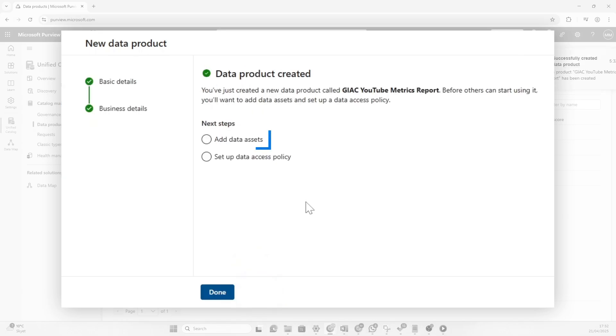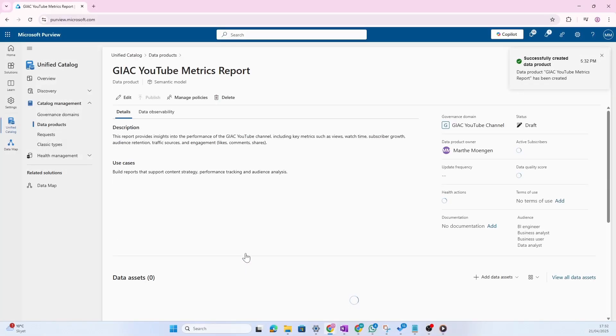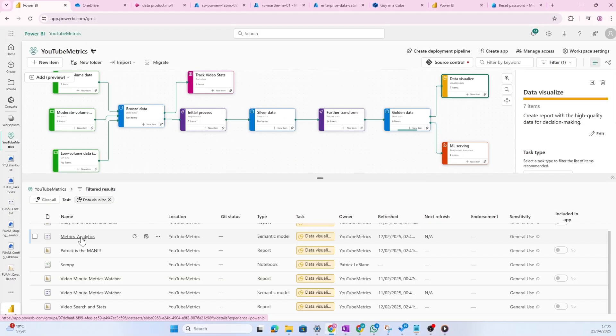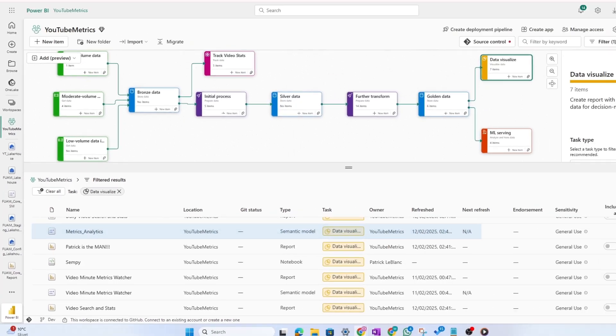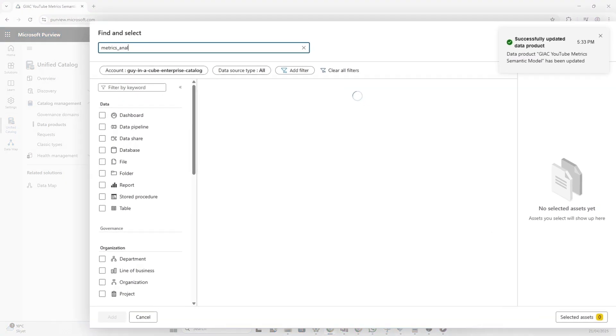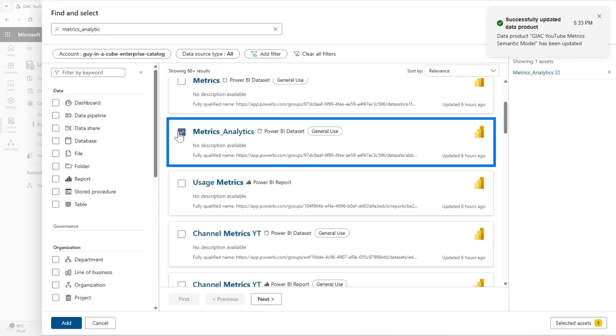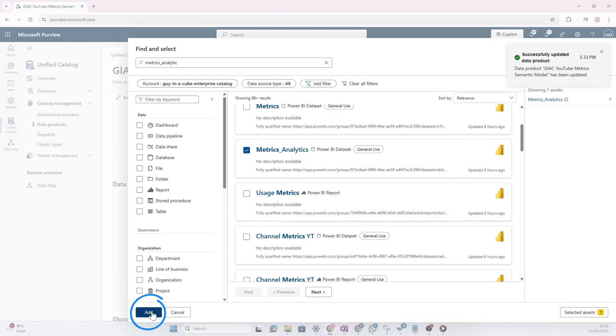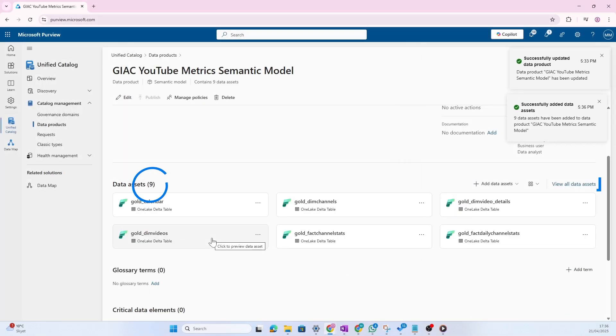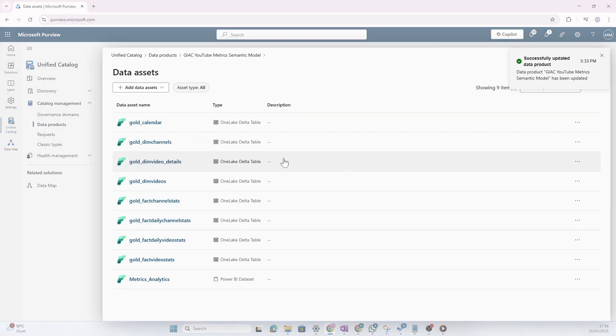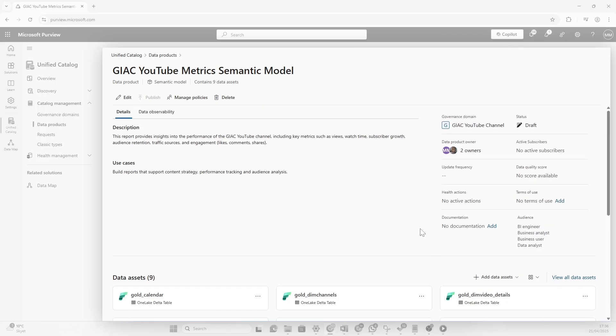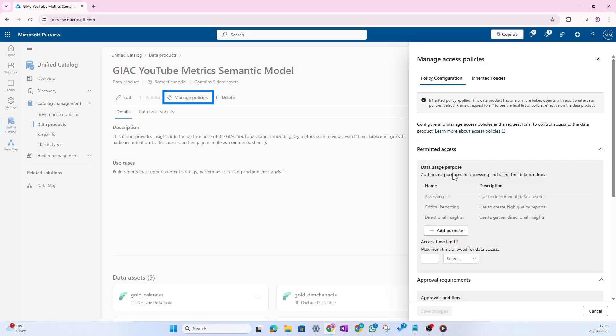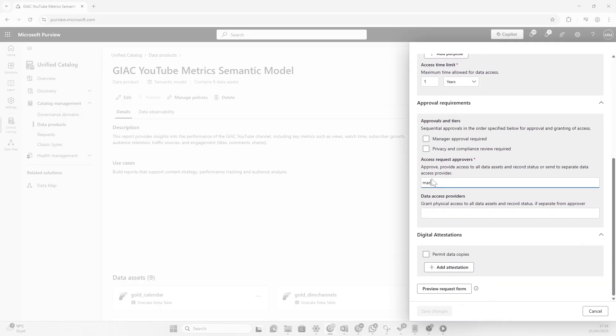Now let's add some data assets to this one as well. Now inside of Fabric, we see here that the metrics analytics was the semantic model that Patrick wanted to manage. Here we see that we have the power BI data set. So I'm going to choose that one and decide to add it. Automatically nine data assets were added, not only the semantic model. And that's because it also added all the Delta tables that you have inside of the semantic model. Now, as we did before, we could add some tourism use and documentation. And let's also add some policies. We're just going to speed this up really quickly because we've already seen this.